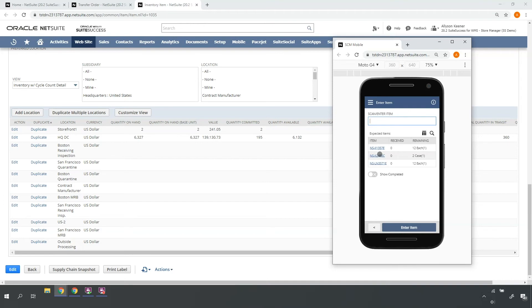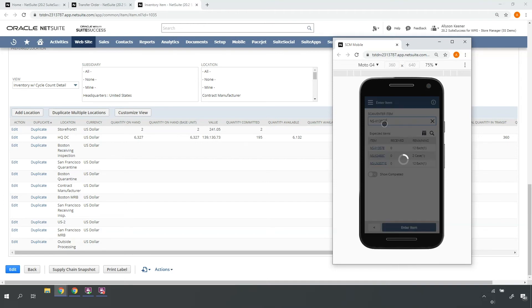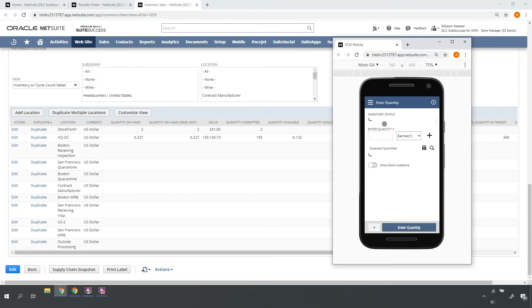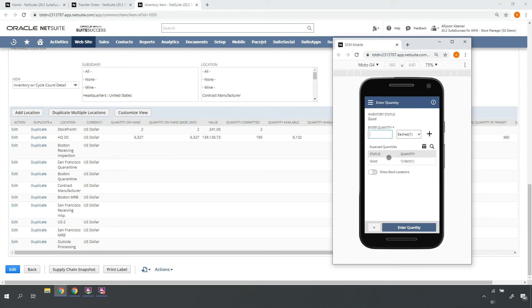For each item on the transfer order, I'll scan the item UPC or other accessible barcode. Let's assume the full expected quantity of this item does arrive, is in good status with the expected unit of measure. I'll physically receive this into my stock room shelf 1 as indicated by my preferred item stock location.